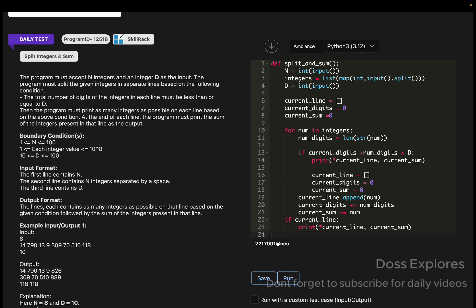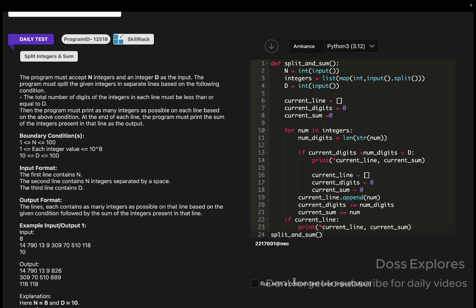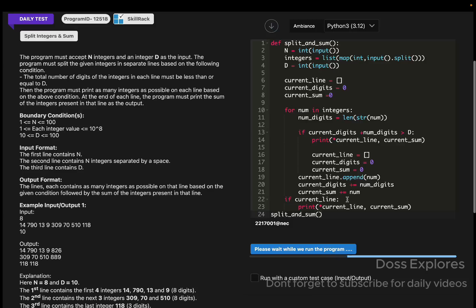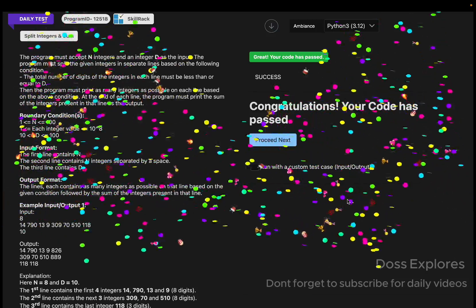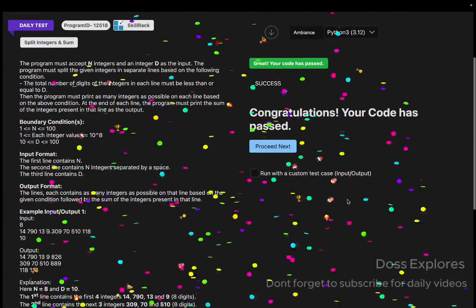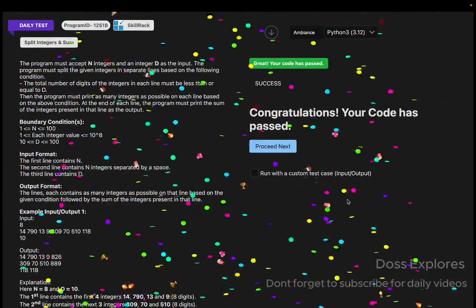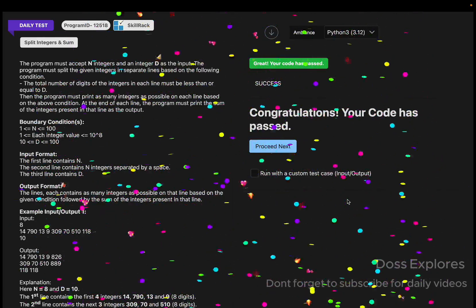Now I'm just calling my function name. Before running this code, I would say once again, this coming Sunday we are conducting a free Python workshop. It's absolutely free. The link to the register form is in the description. The first link, just register it and we'll catch you there. Now let me run the code and check for the output. And yeah, you can see that my code has been successfully passed without getting any error.